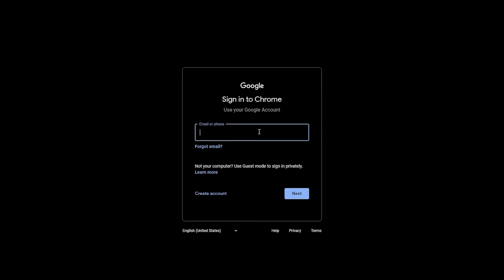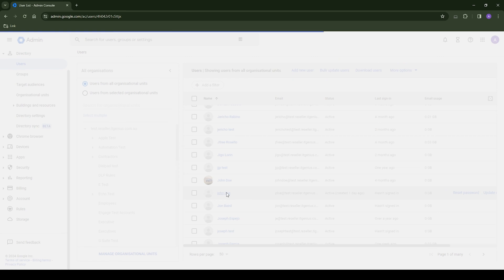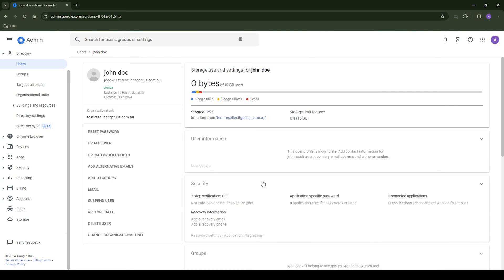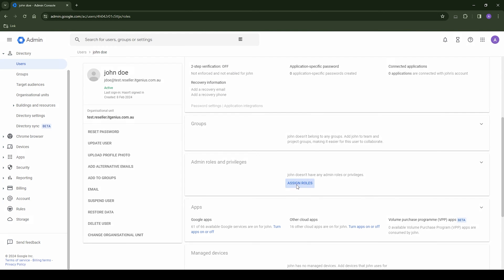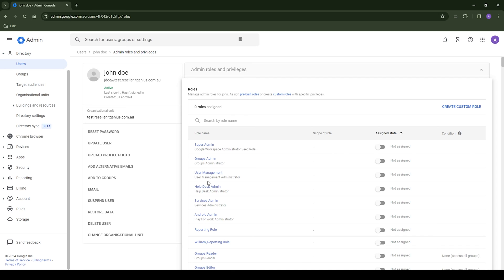Once the user's created, they can sign in, but we're not done yet. We need to actually designate administrator privileges to this user. Now, they don't necessarily have to be given the super administrator permissions. Maybe you just want to make them a user admin so they can help reset passwords for your team.